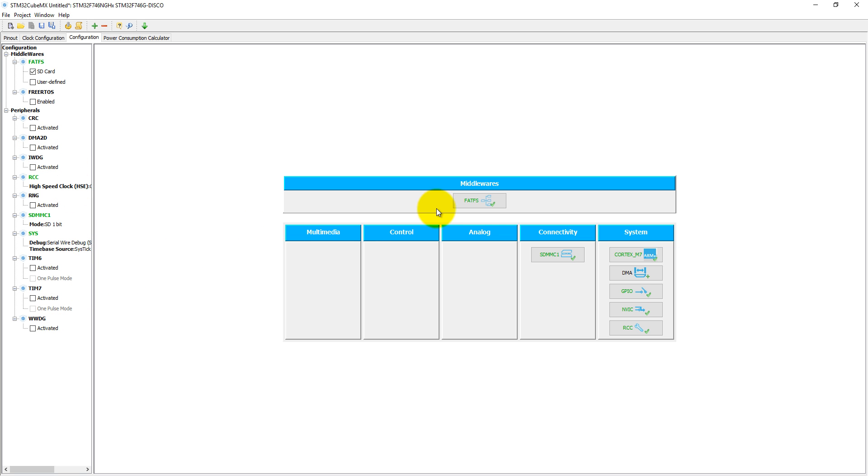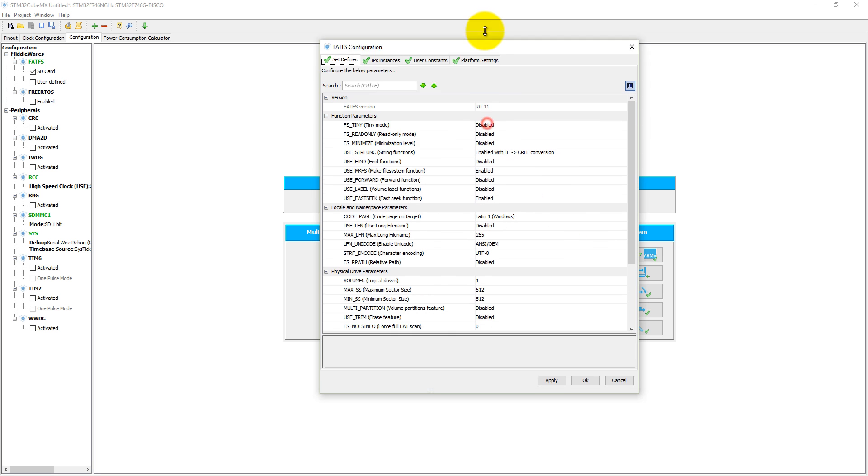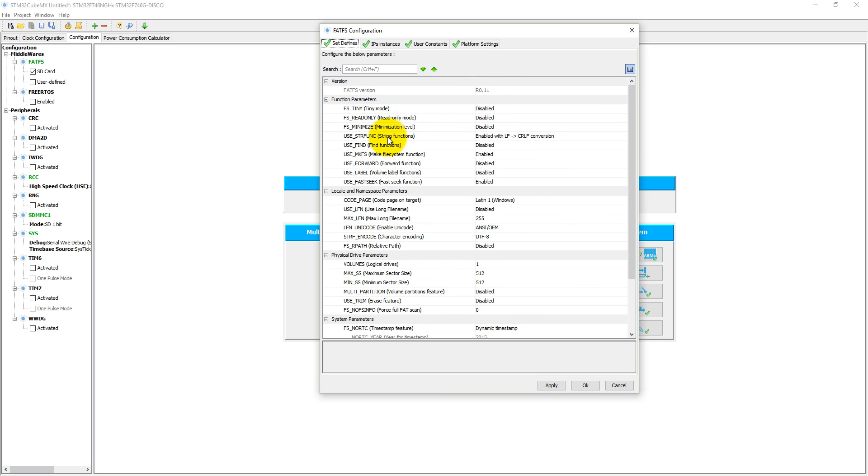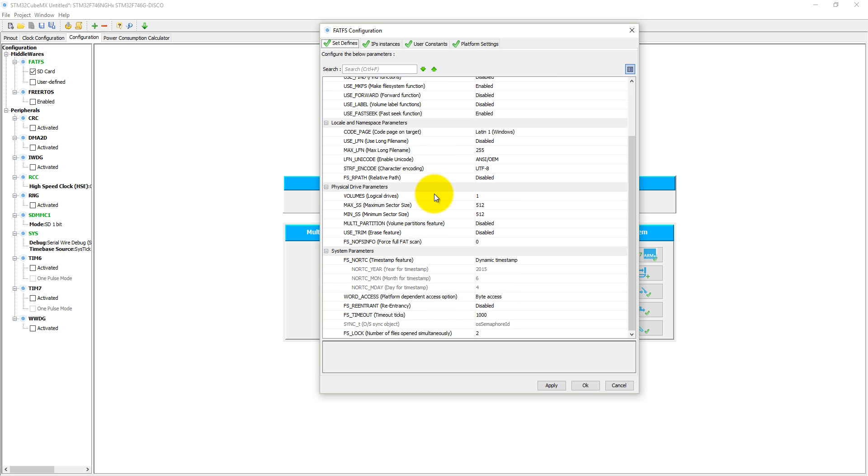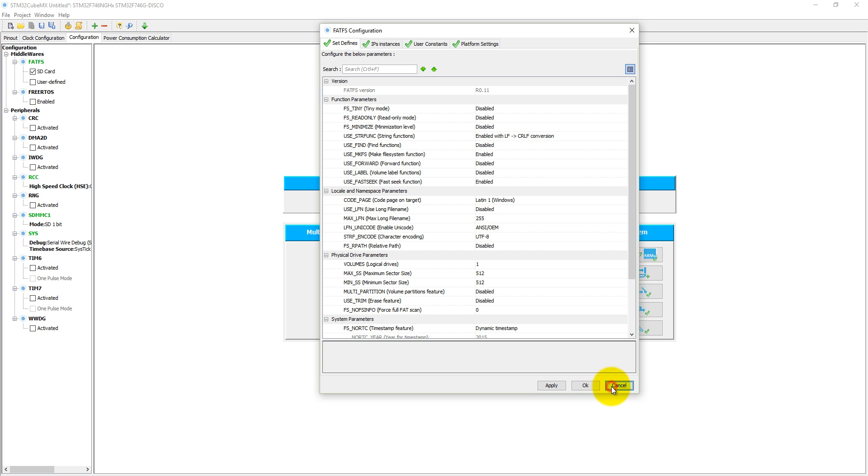Into the FatFS, if we click it, then here we have a lot of options to set or reset. Before discussing these options, we need to understand what is the FatFS and which library this STM32CubeMX is using.